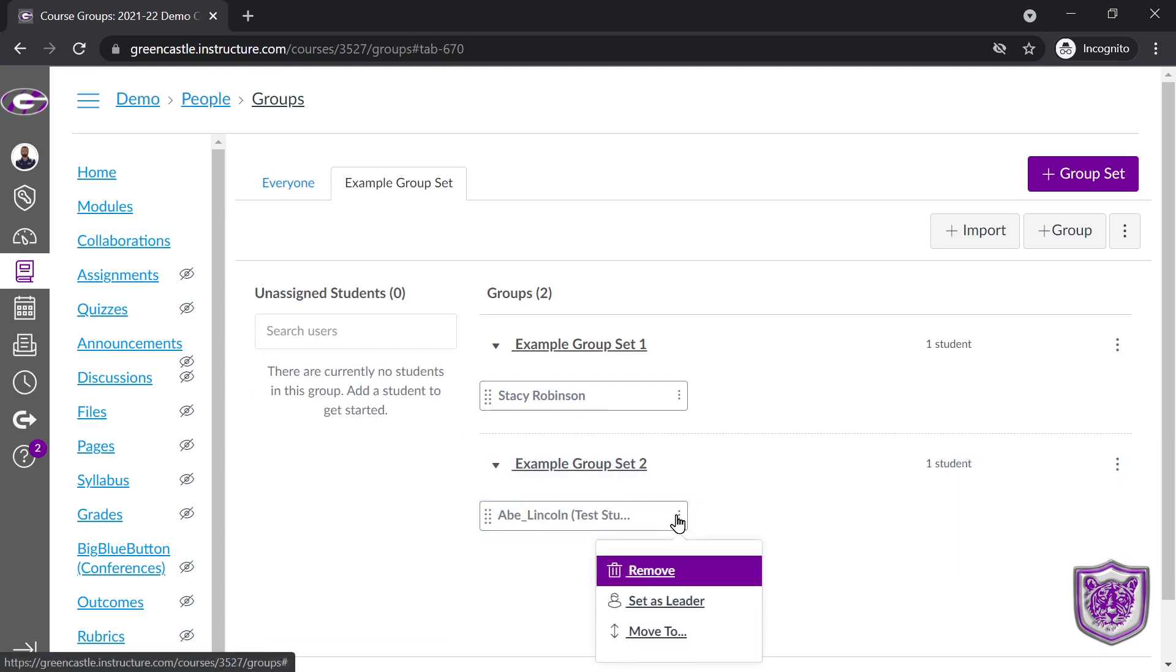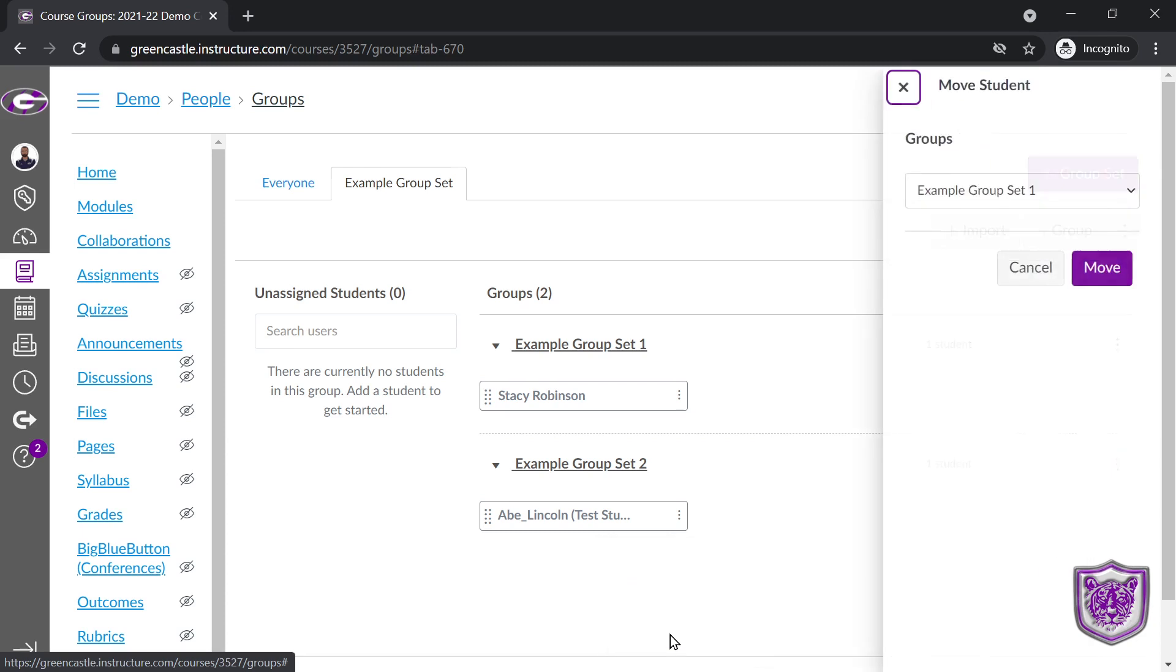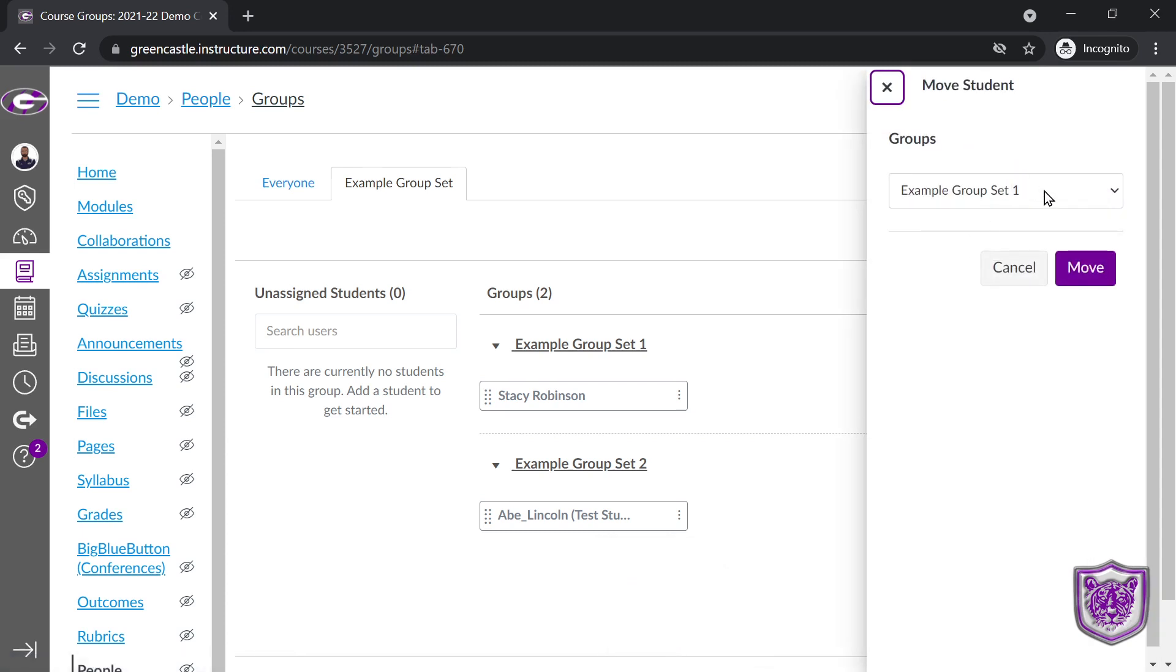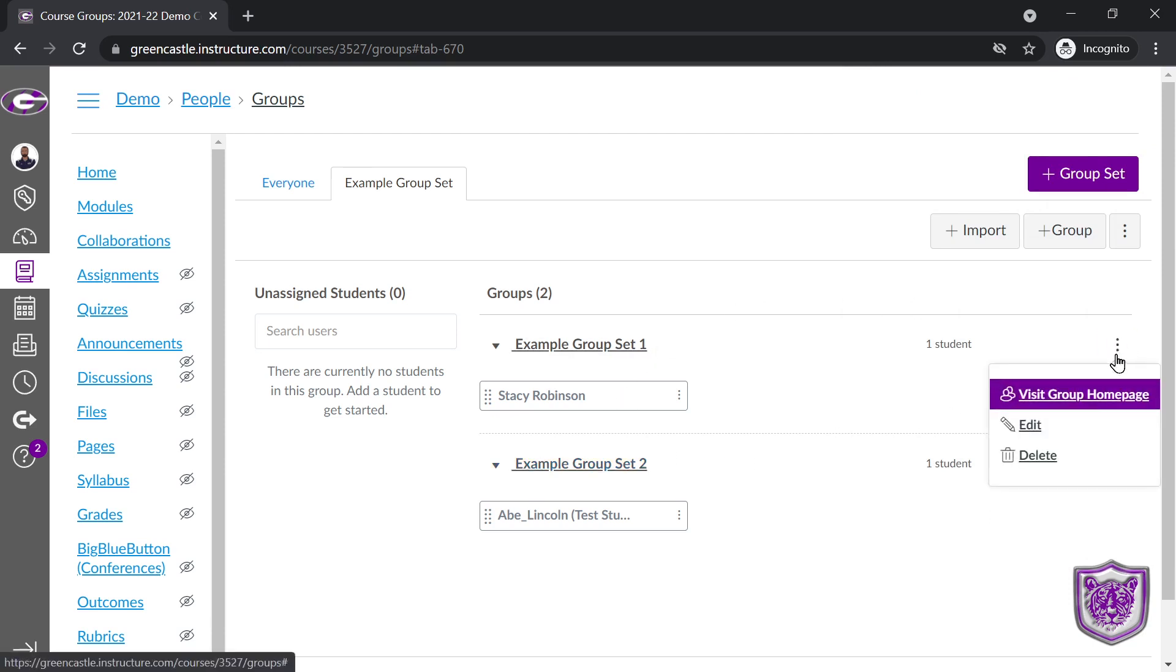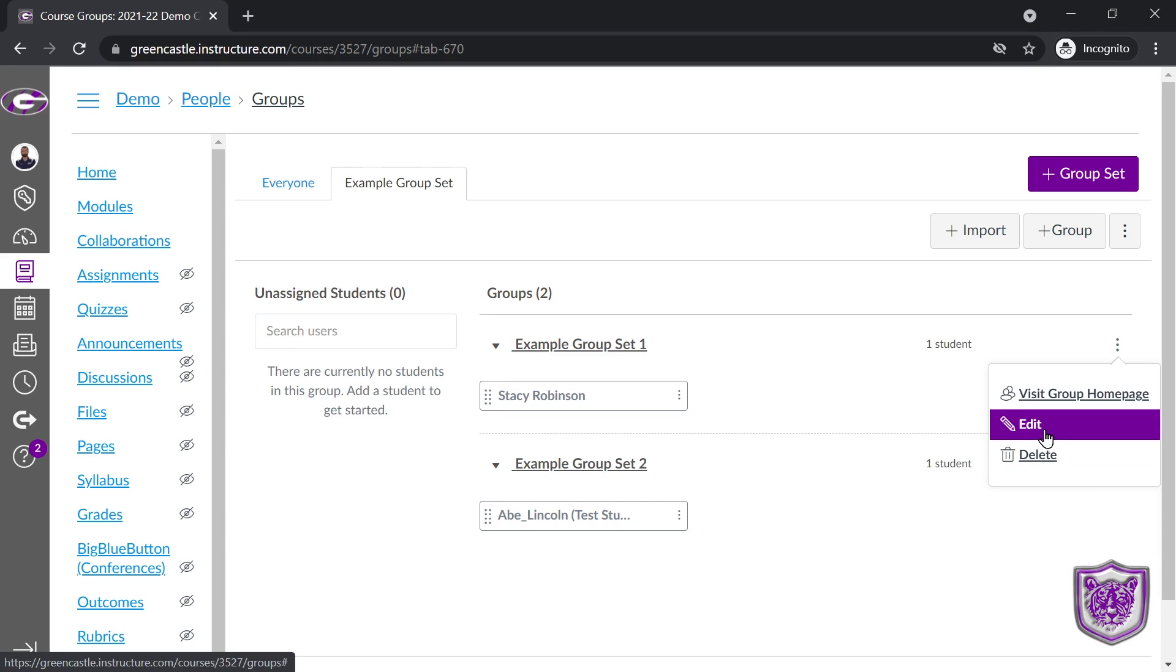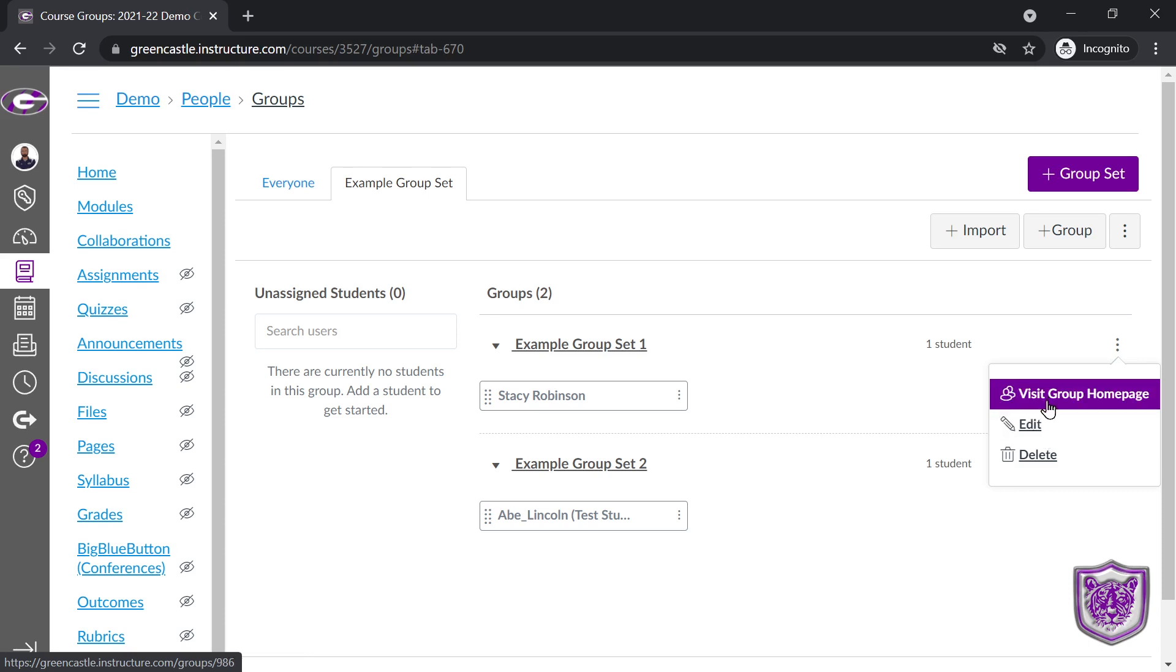I can also click the three dots, set that person as a leader, or click move to from here and move them to a different group on the pop-out that appears. Every group that is created, you have the three dots. You have the ability, so you can edit your group name. So let's say you have lab groups and you wanted to create, like, the Einstein group and the Curie group. You could do that very easily by selecting edit.